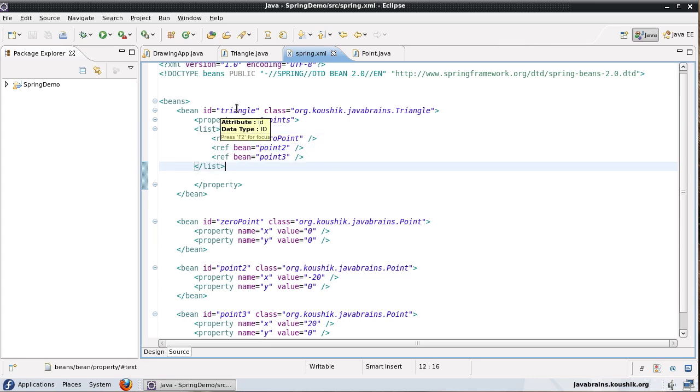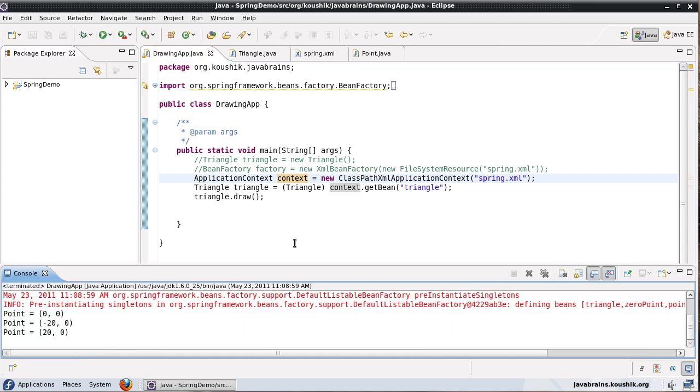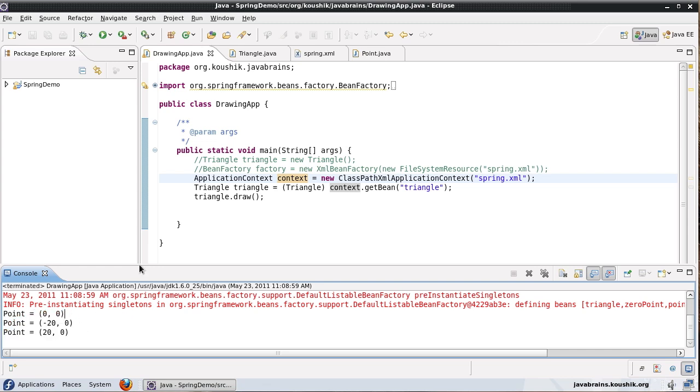So now let me save and run the class one more time. Well there you go, the points have come up but here what's happening is instead of three separate member variables, it's reading this off a list.